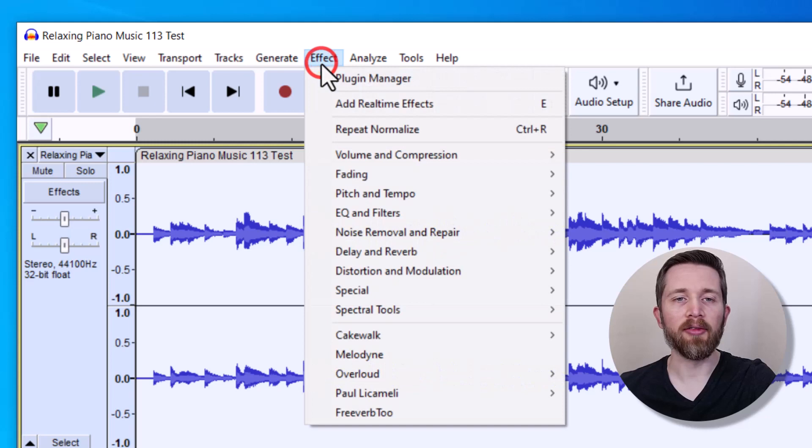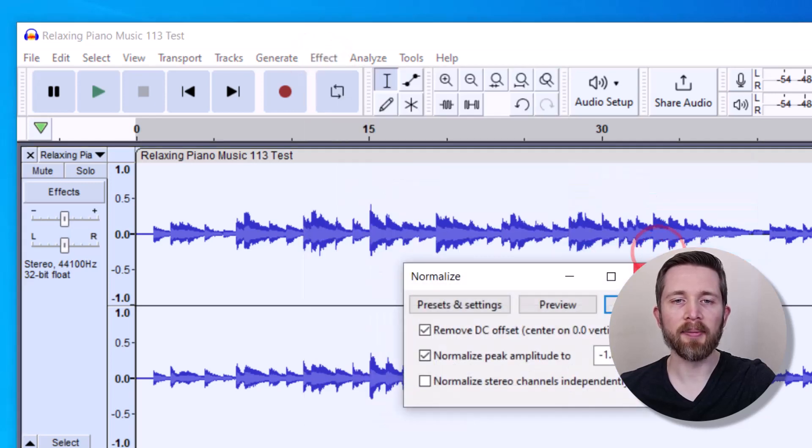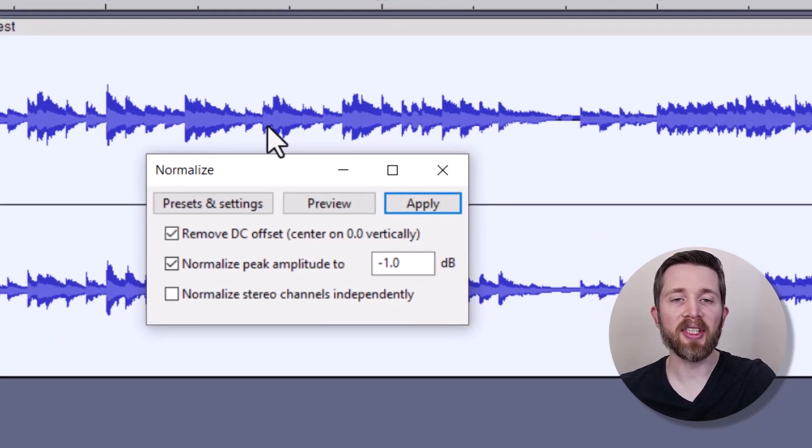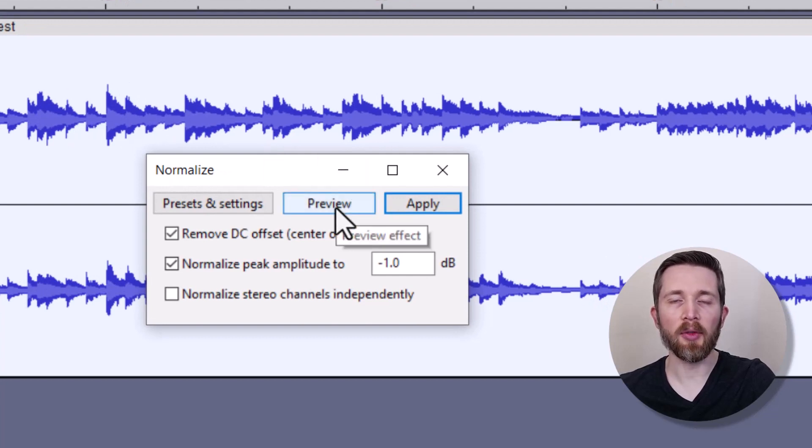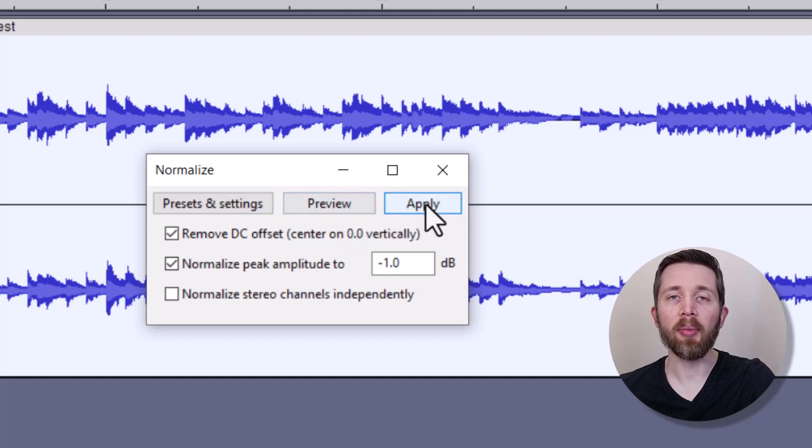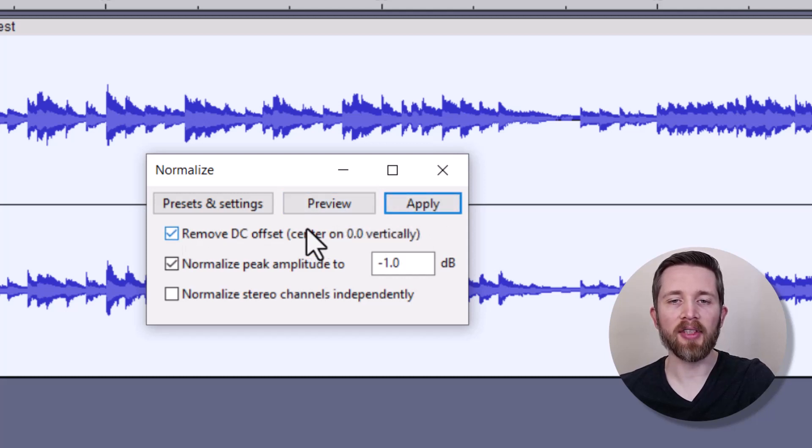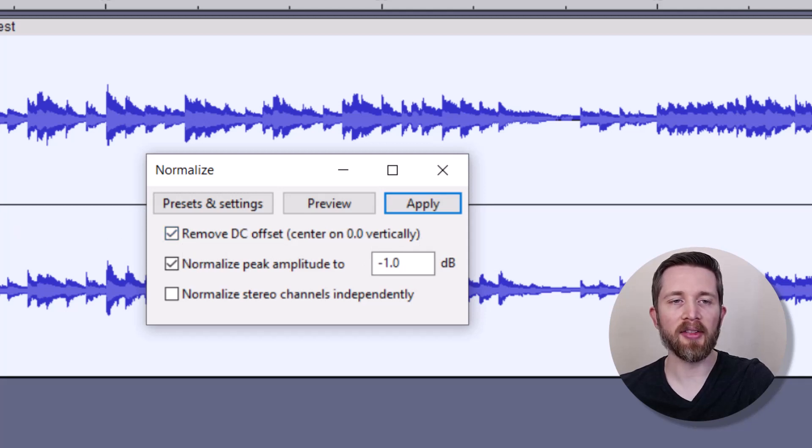Now again, I'll go up to Effect, Volume and Compression, and Normalize. This will bring up the normalization settings, and you can see that you can preview what it will sound like here, or you can apply the settings here. The first option here for Remove DC Offset centered at 0.0 vertically, you're going to keep that checked. That's just going to keep everything centered around this 0.0.